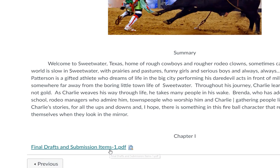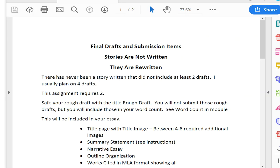Let's go ahead and open this PDF together. Here in this PDF, I'm introducing you to the truth that final drafts and submission items and stories are not written — they are rewritten. It is so obvious when I see a story that's polished, that has been crafted, rather than something where somebody just sat down at the computer and started typing and hoping for the best. I can see the organization, I can see the development.